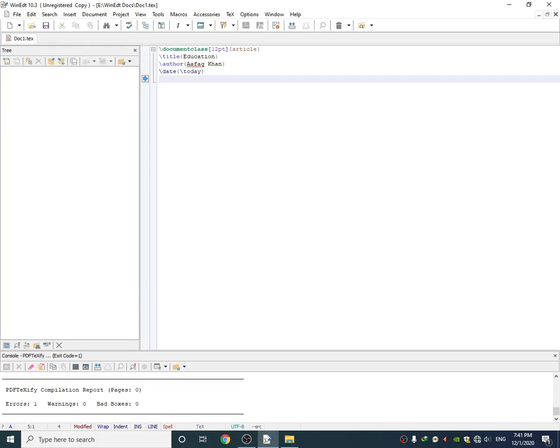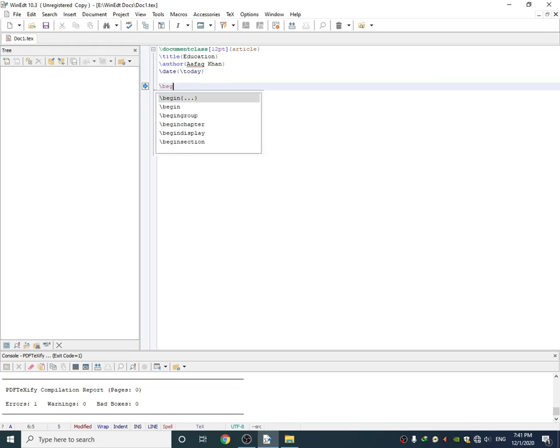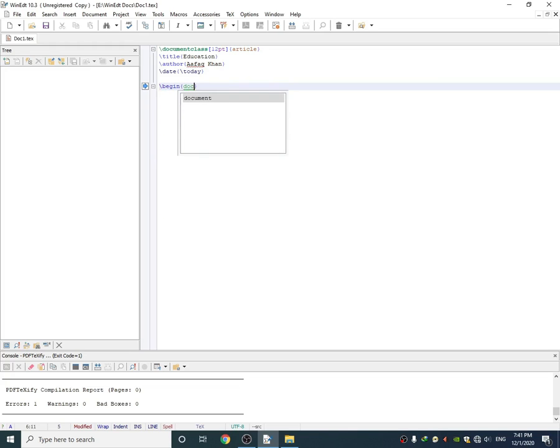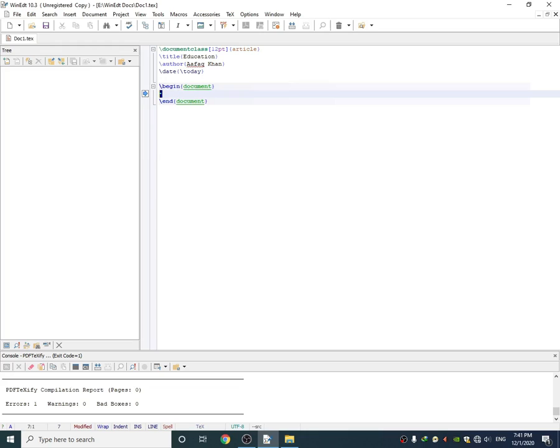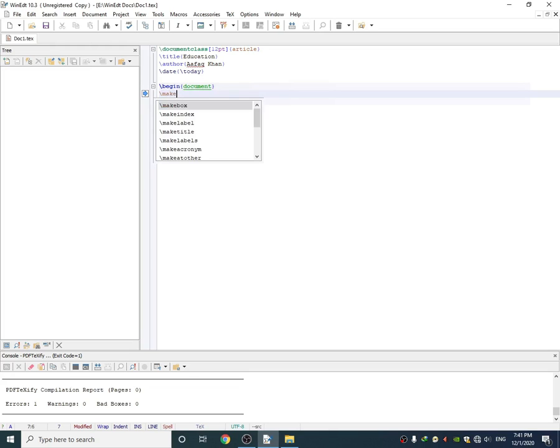This is an intro. Now here we want to begin our main document, so you have to use the command begin document. Here the main body of the essay starts. The first command you have to use is the main title.